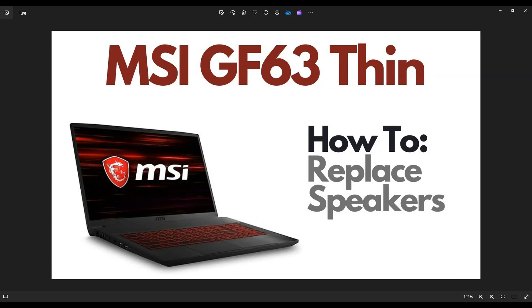Hey guys, my name is Jamin. Thanks so much for visiting my channel. In this video, I have an MSI GF63 Thin Gaming laptop. I'm going to show you how to get inside, access, and replace your speakers.